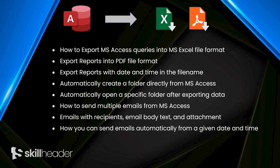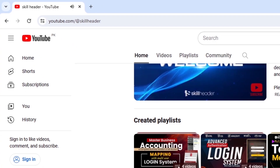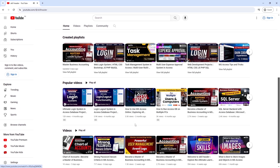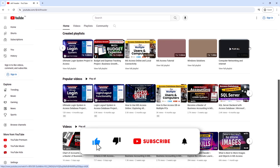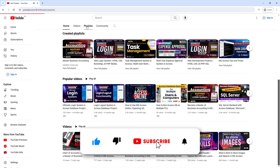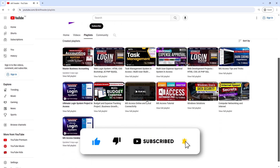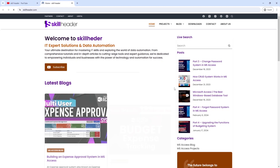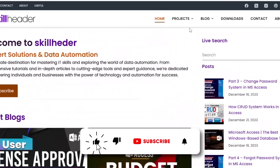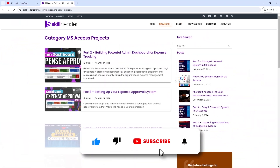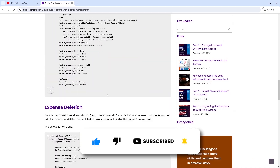If you still have not subscribed to the channel, please subscribe and hit the bell icon to get a notification of upcoming exciting videos. Please like, share, and comment. Your likes are our energy. Visit Skillheader.com for the blog posts with all the source code.